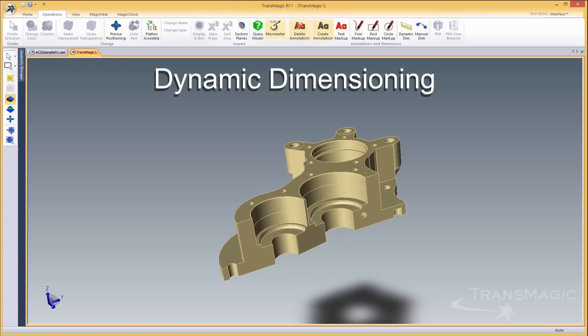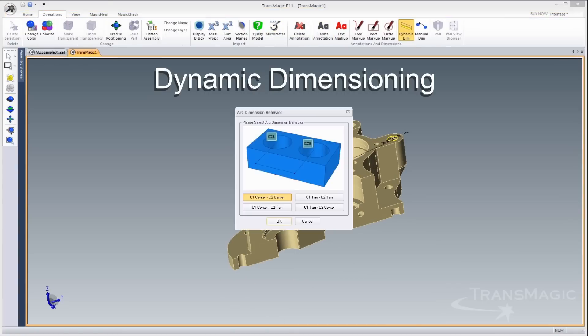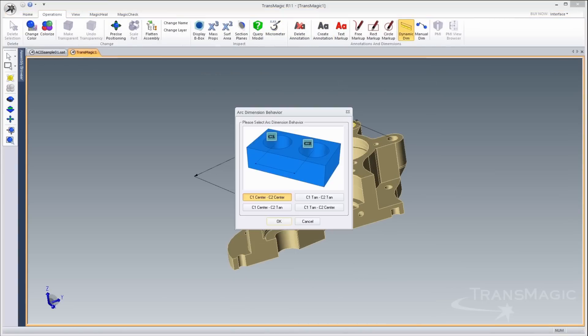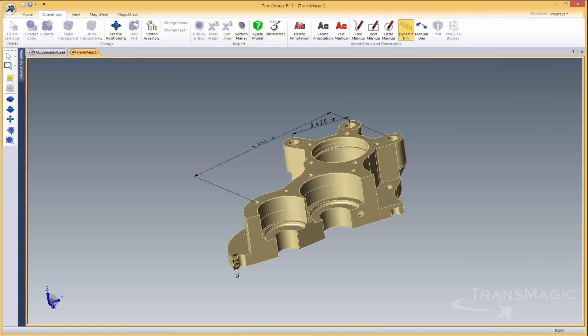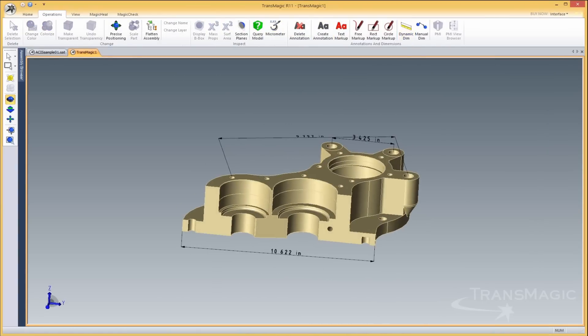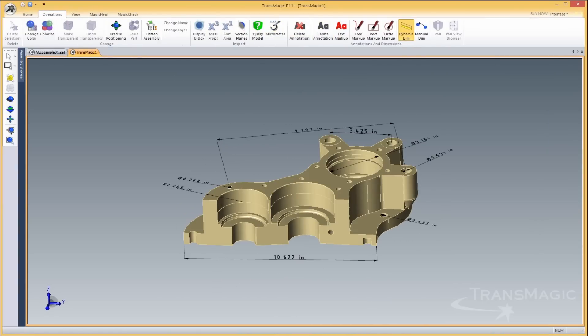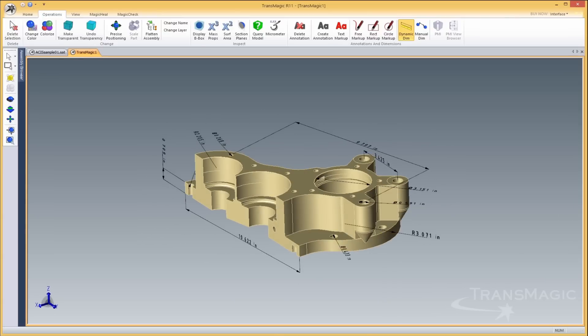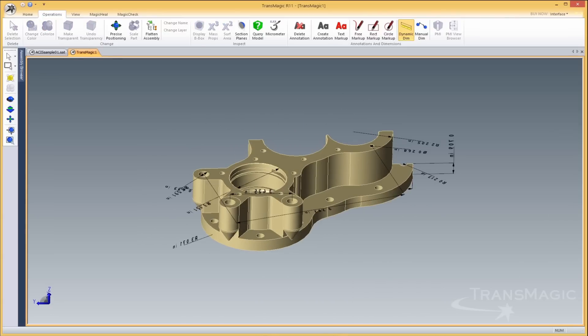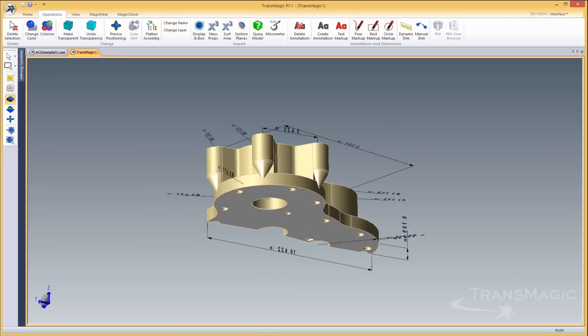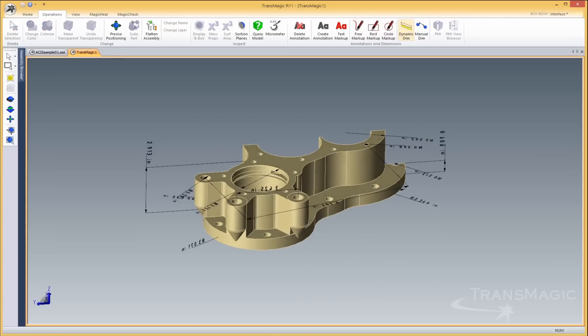The new dynamic dimensioning allows you much more flexibility in how you select geometry and where you will place the dimension, and automatically selects the appropriate type of dimension for the selected geometry, making the dimensioning process quick and easy.